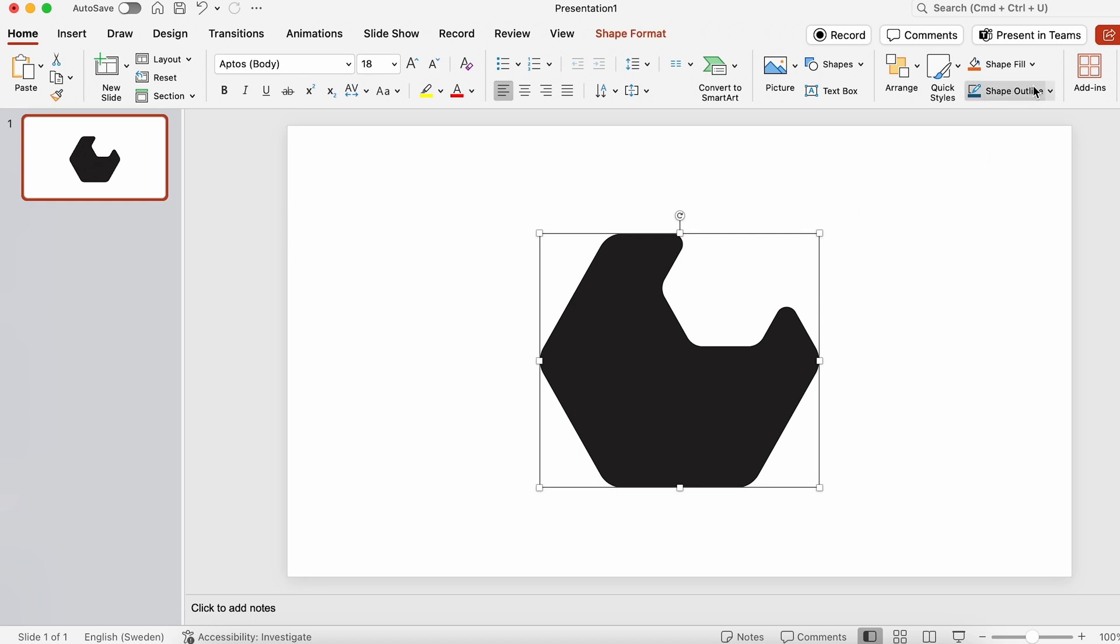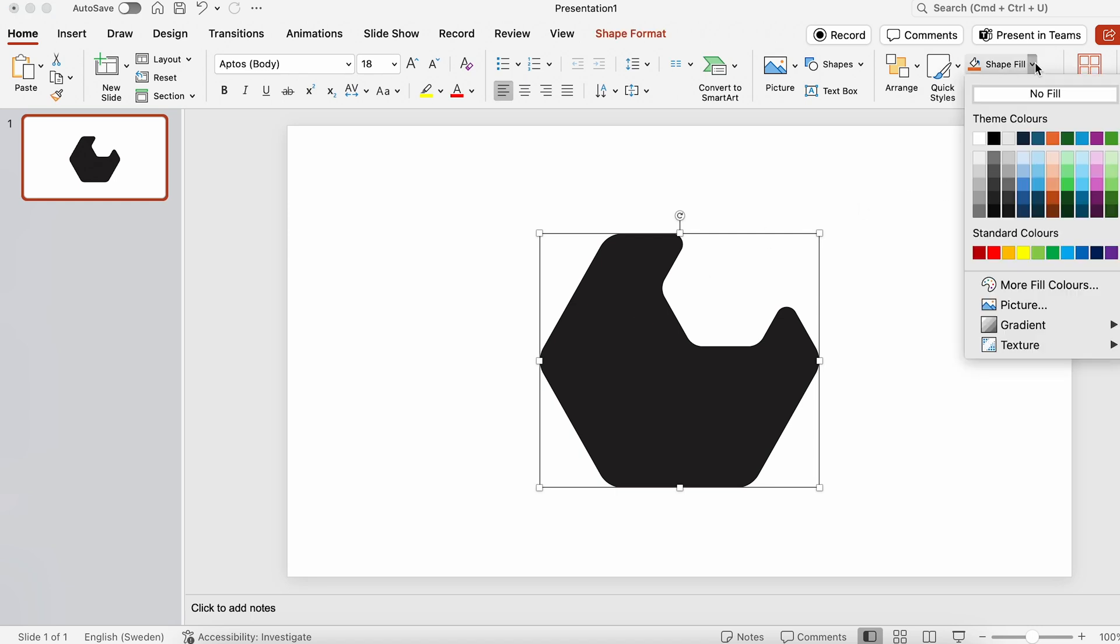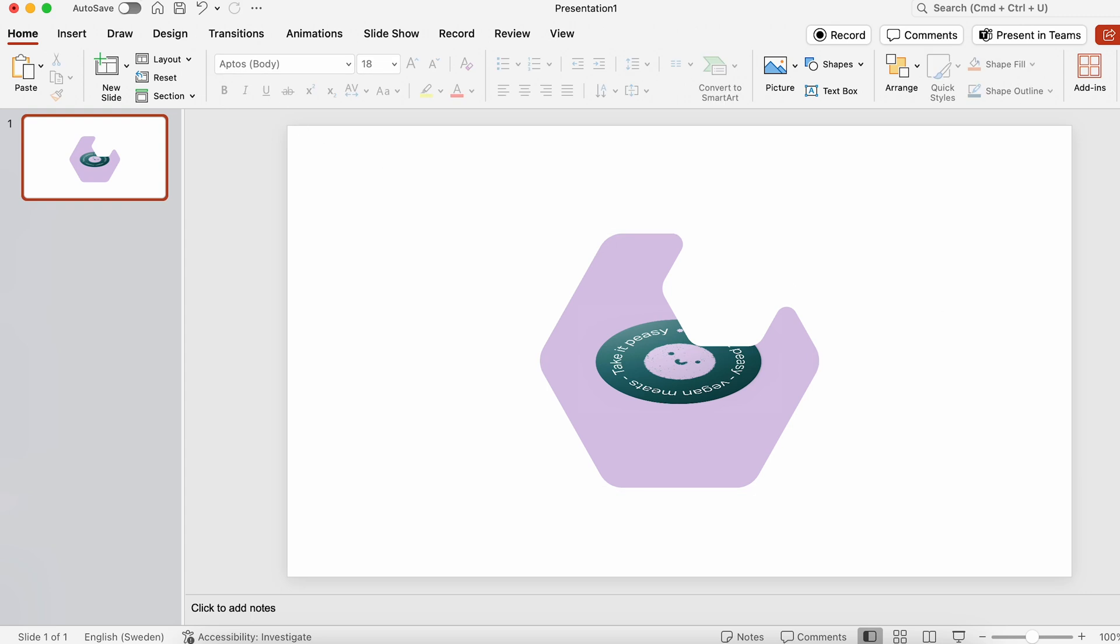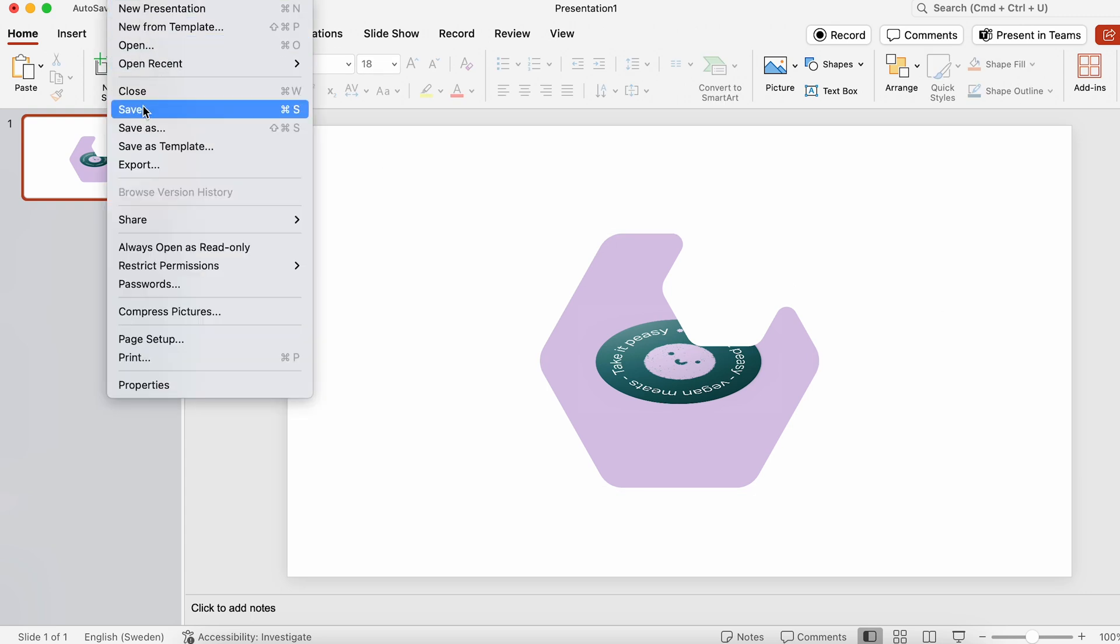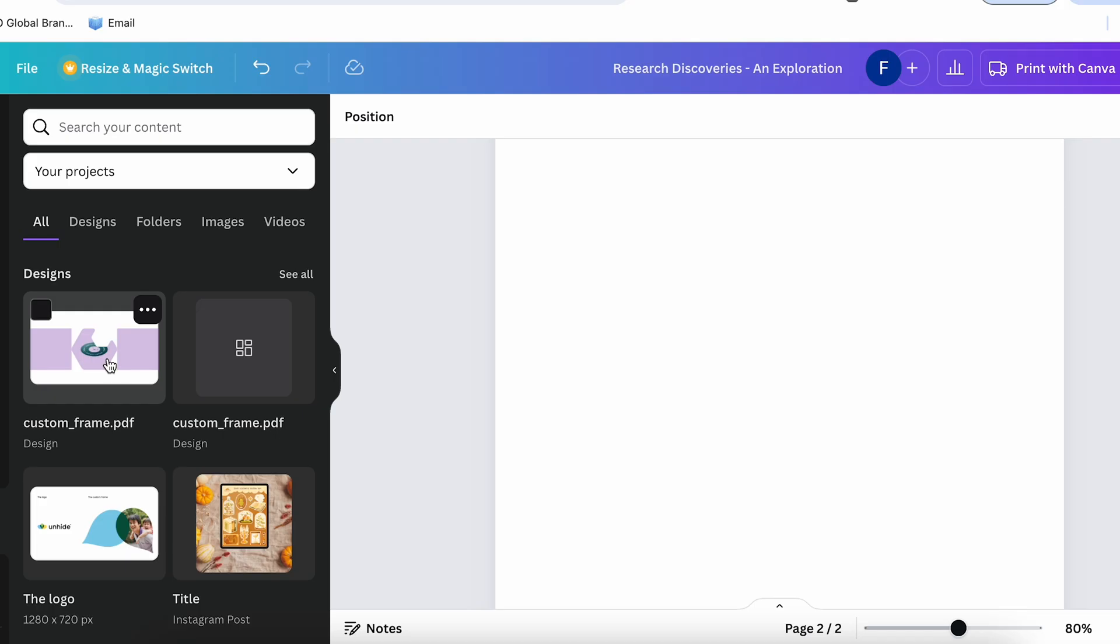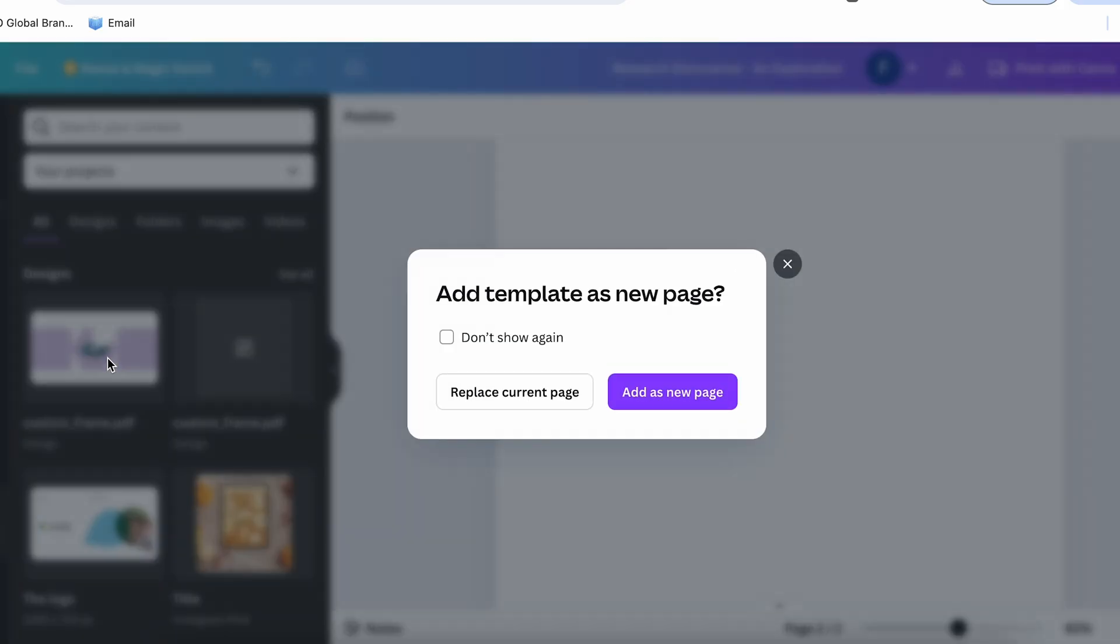Then choose Fill, and pick an image here. You could just use any photo from your computer, we are going to remove this anyway. Then we're going to save the PowerPoint slide as a PDF, and we're going to add it into Canva.